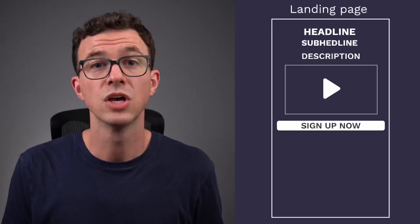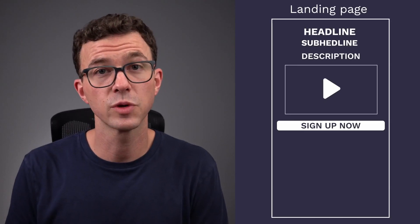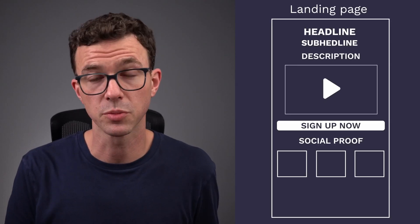Other people may need more convincing before they're ready to sign up. So here's what you want to include below the fold. The first of which could be social proof.